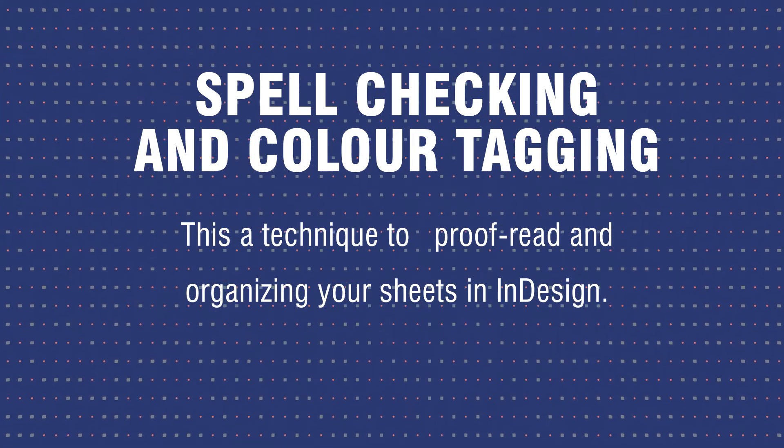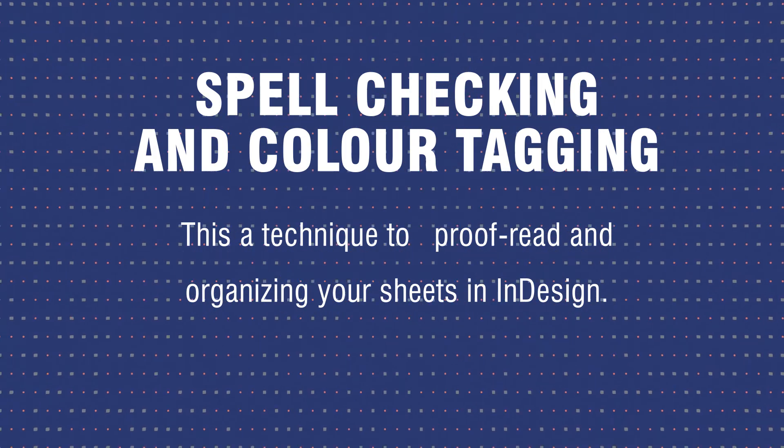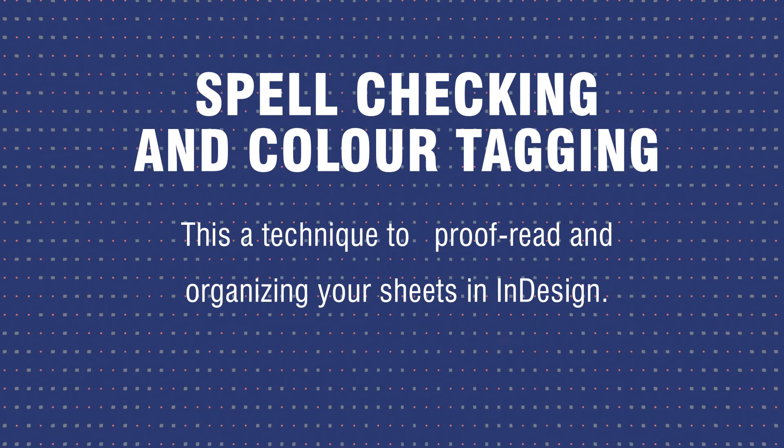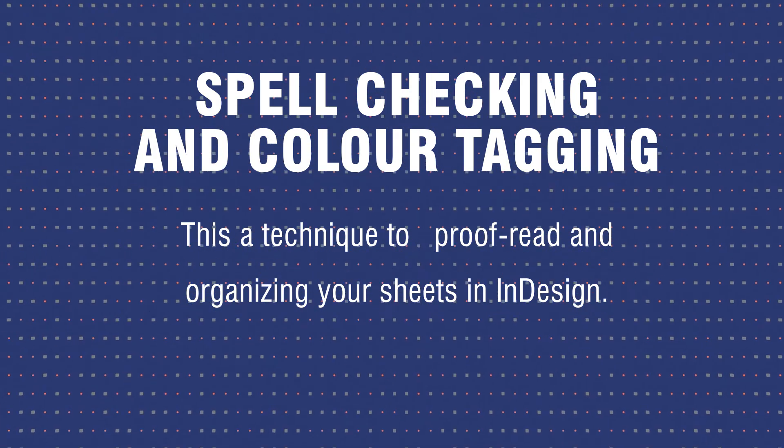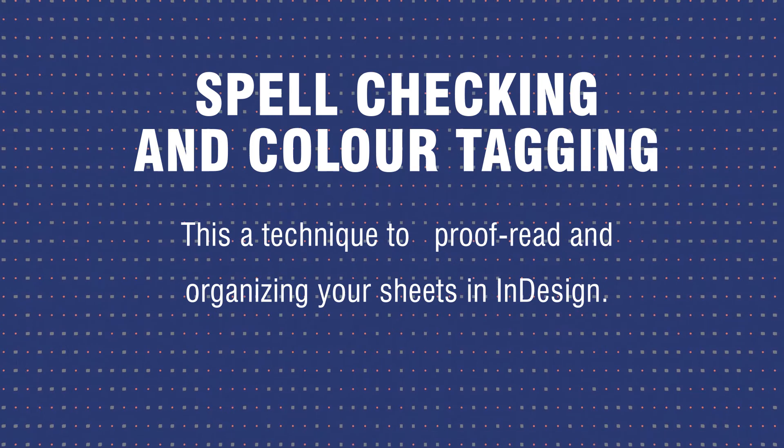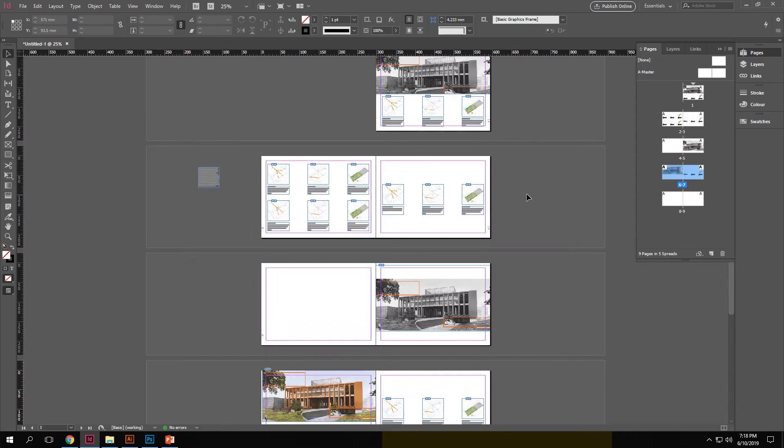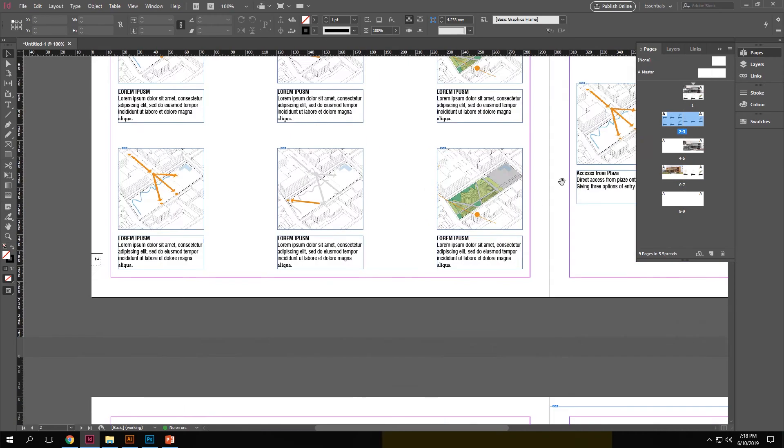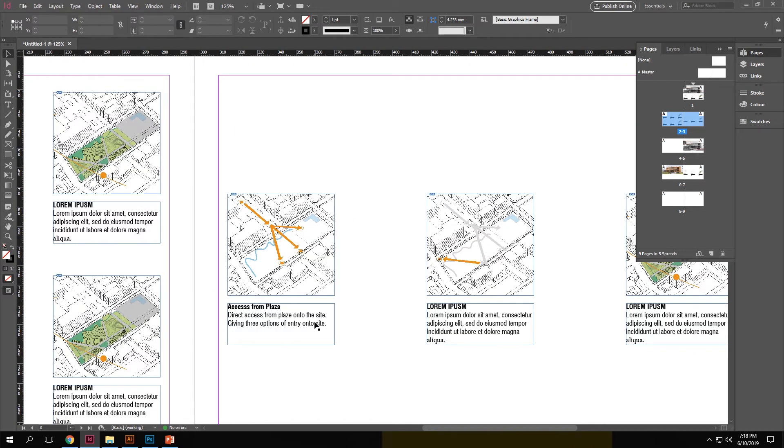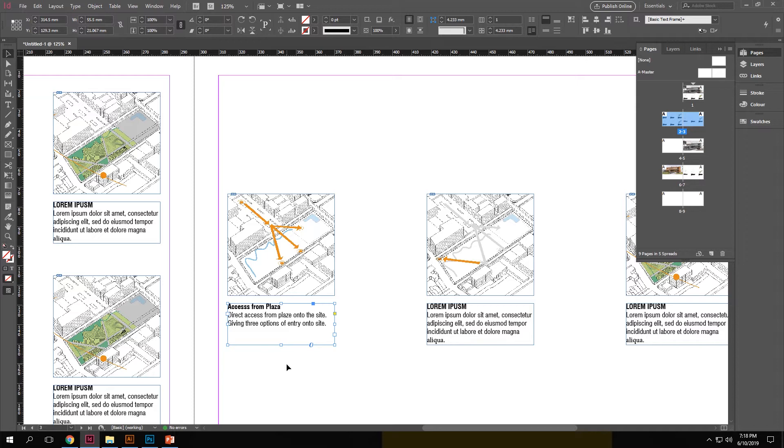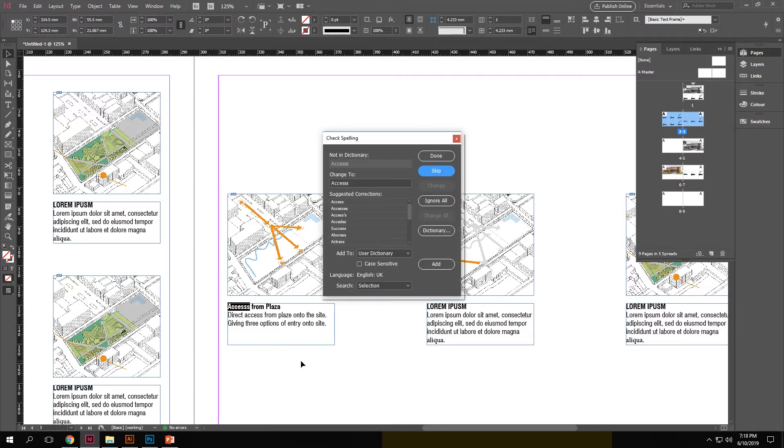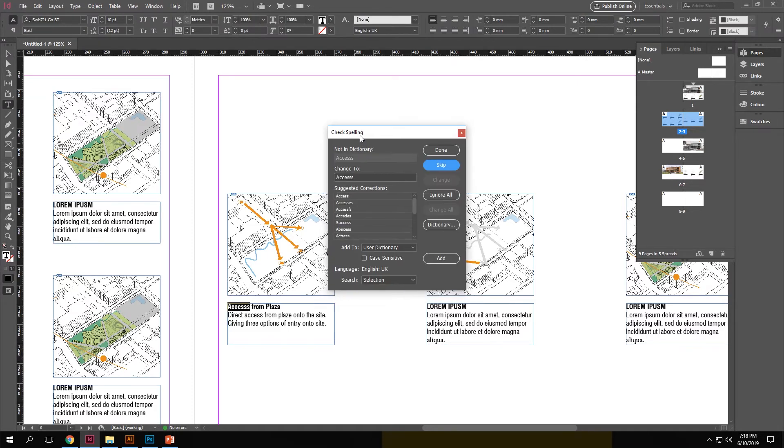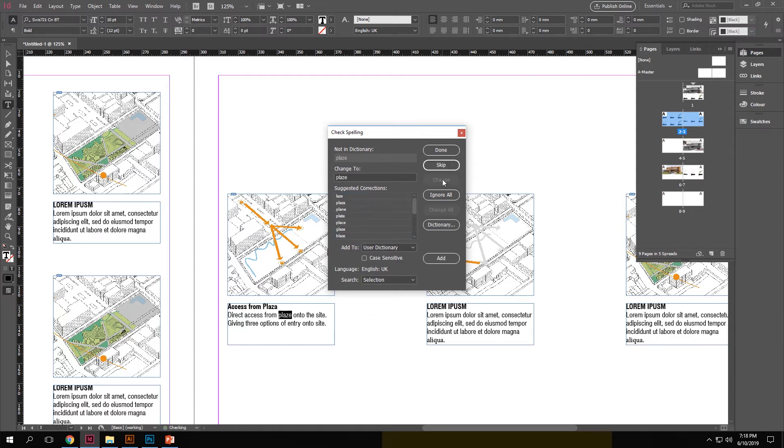Spell checking and color tagging pages. This is a technique to proofread and organize your sheets in InDesign. So over here you can see I have a couple of pages set up in my InDesign file and I have text boxes over here. Just to spell check it, click control i to open up the check spelling option. And over here you can see the different words with spelling mistakes and the correction options. You can choose and change them accordingly.